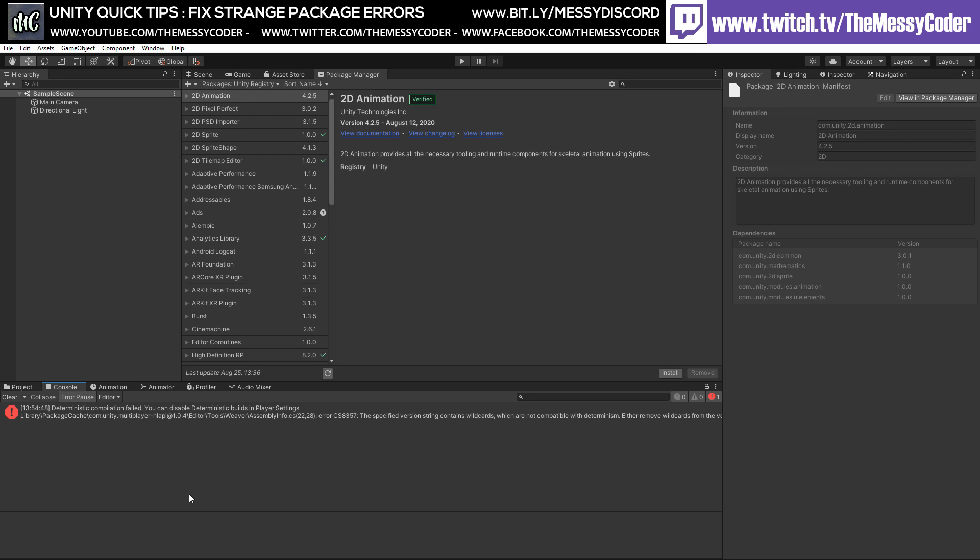Hello my beautiful Badgers, MessyCoder back again, this time with a quick tip. We haven't done one of those in a long time. I started up a new project and it told me that it needed to update the package manager.